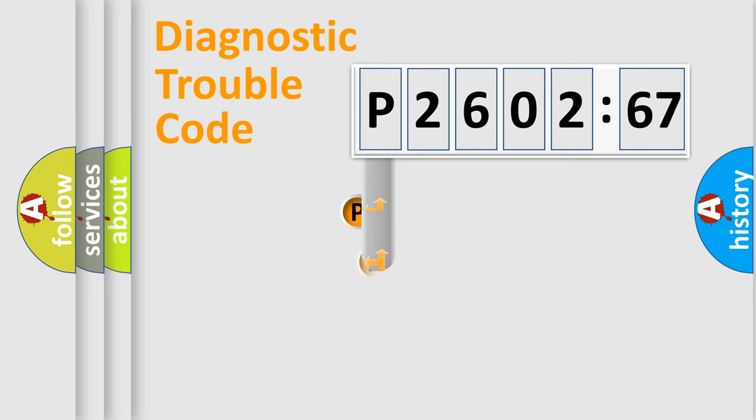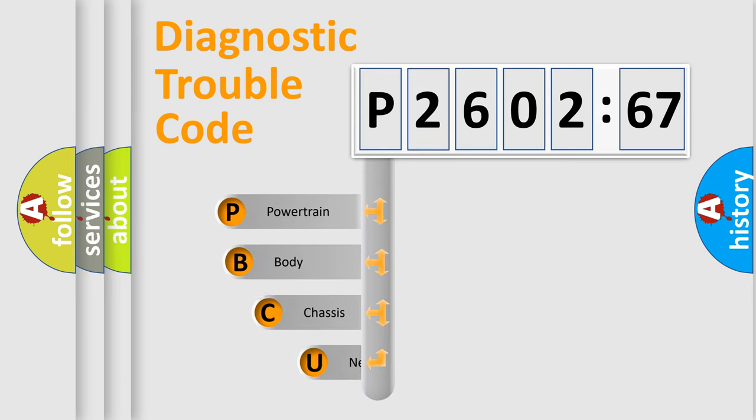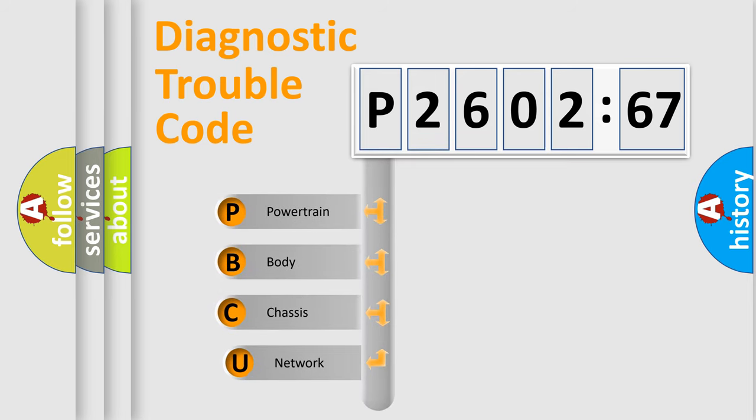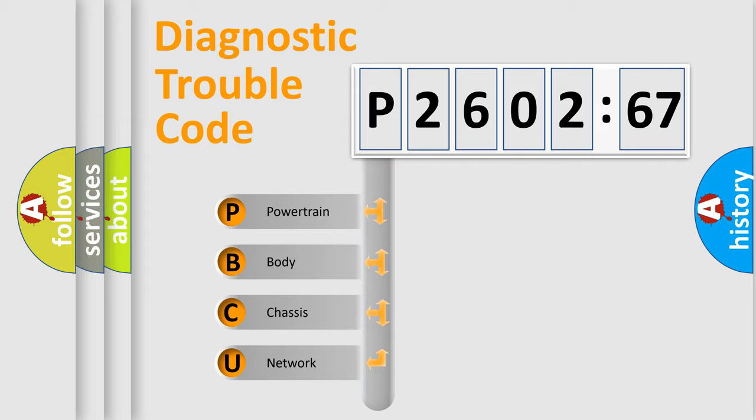First, let's look at the history of diagnostic fault code composition according to the OBD2 protocol, which is unified for all automakers since 2000. We divide the electric system of automobile into four basic units.